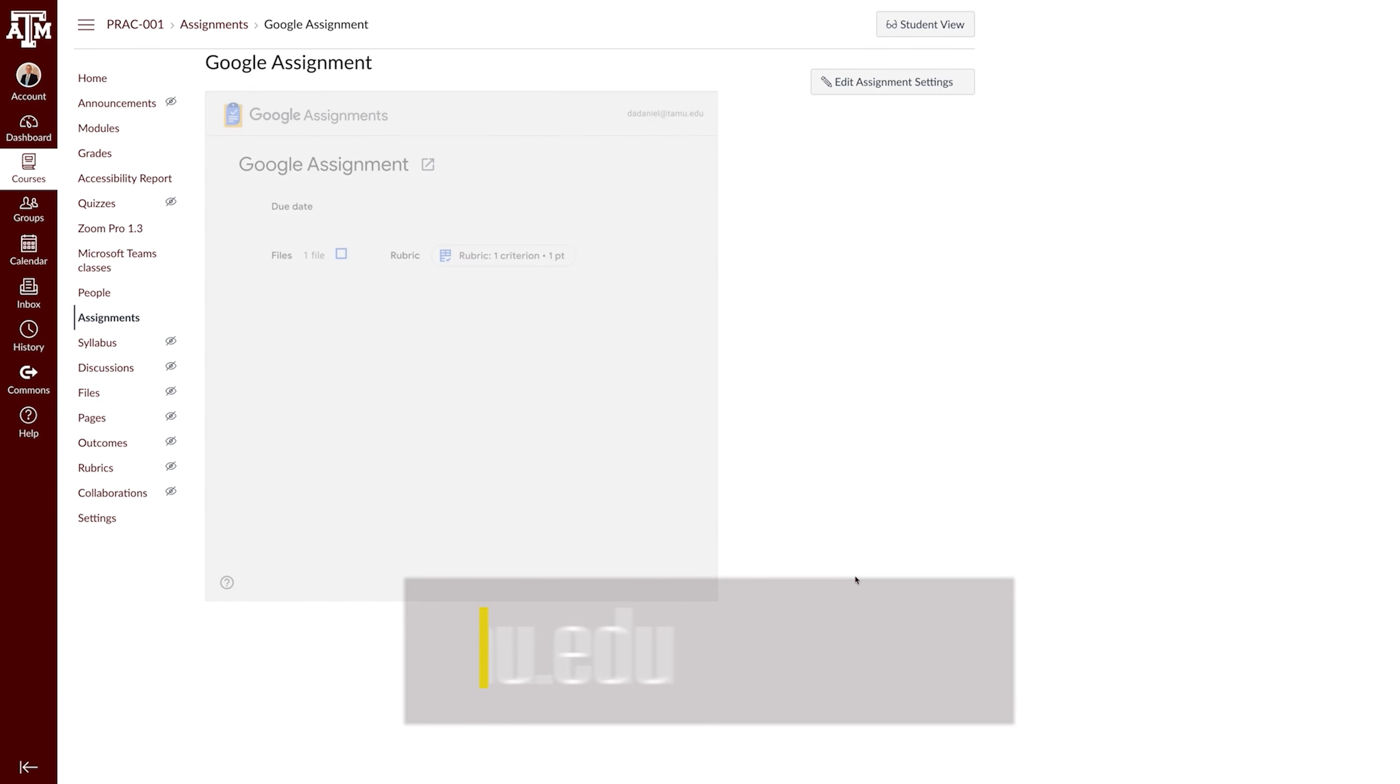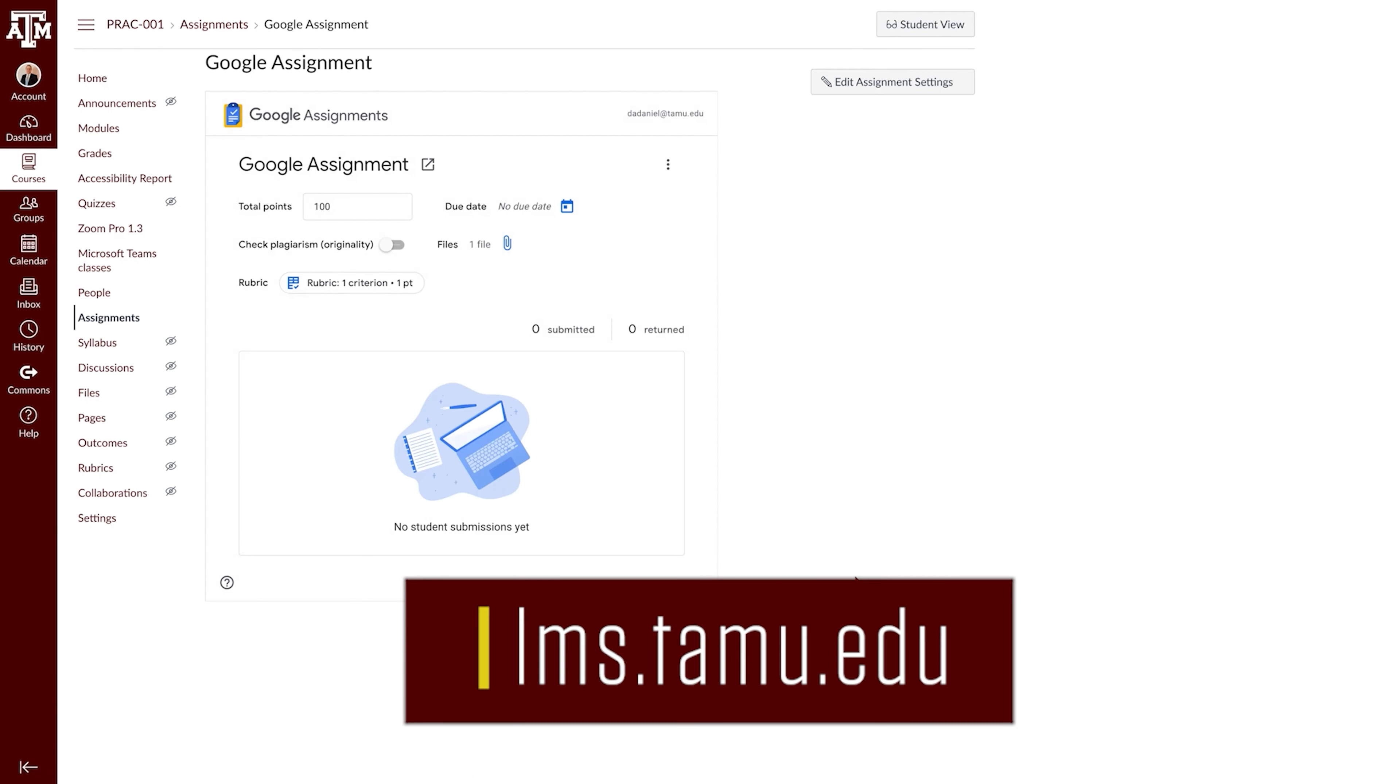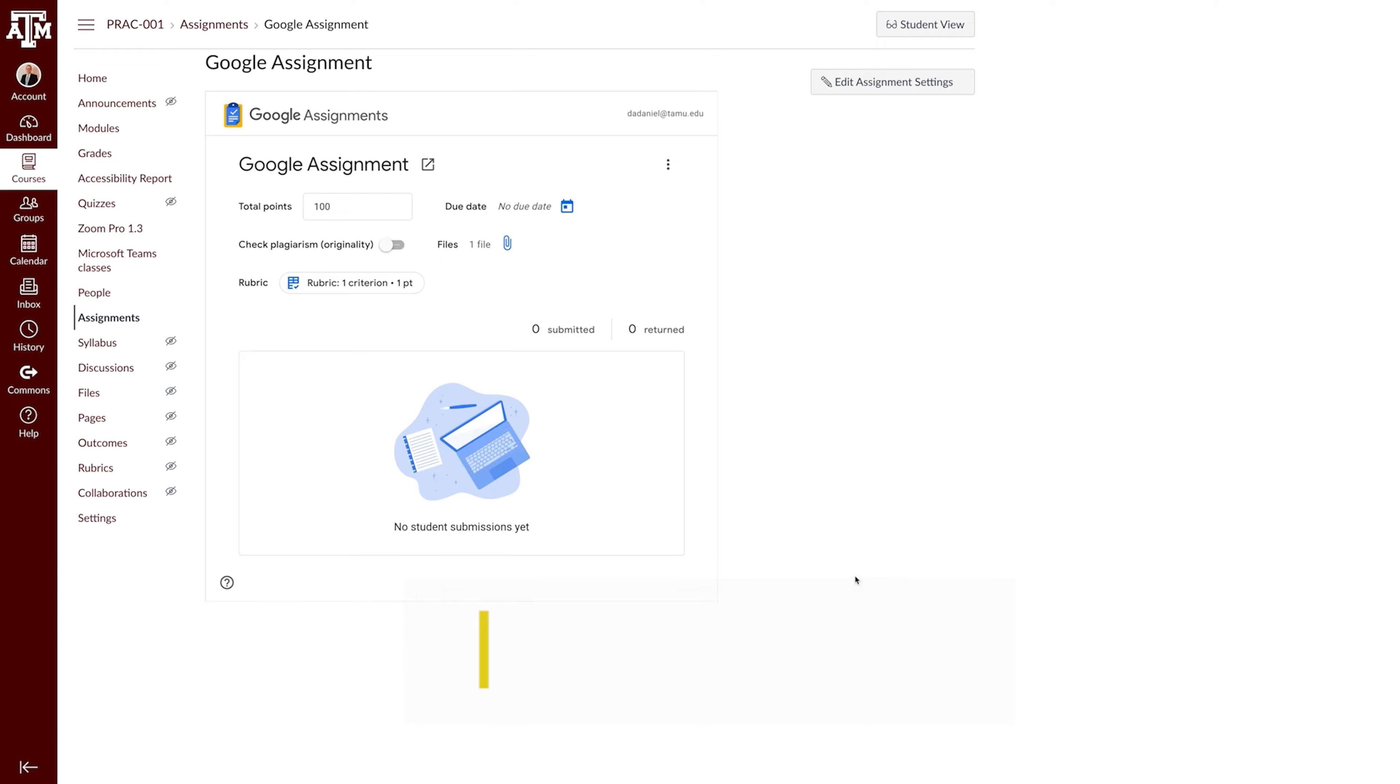For more information, training, and resources, please visit lms.tamu.edu. Thanks, and Gig'em.